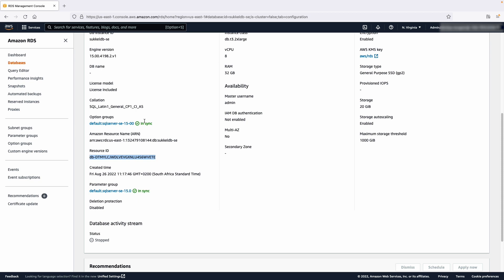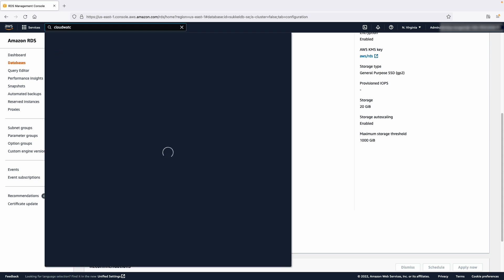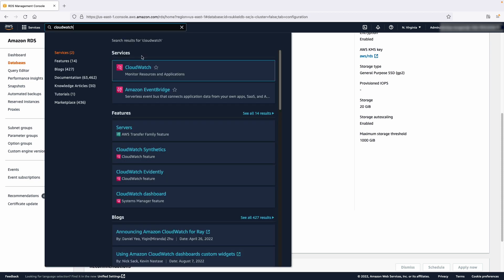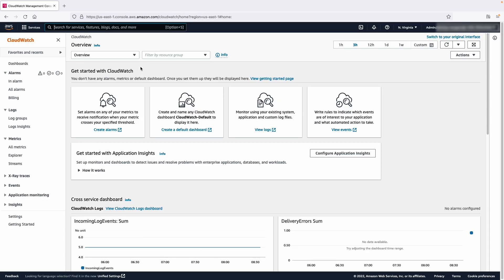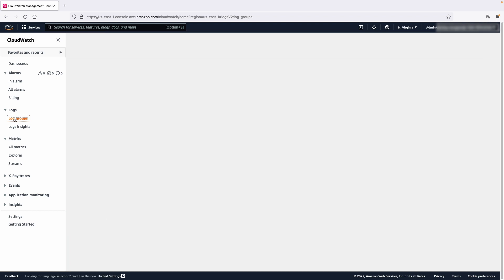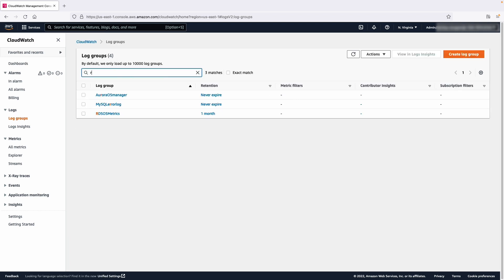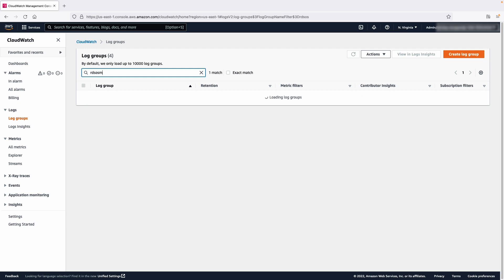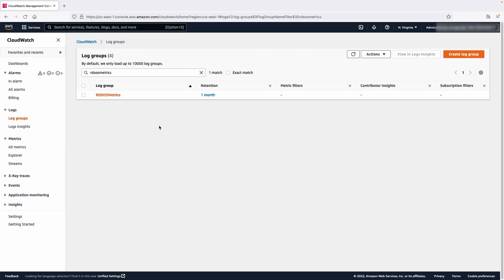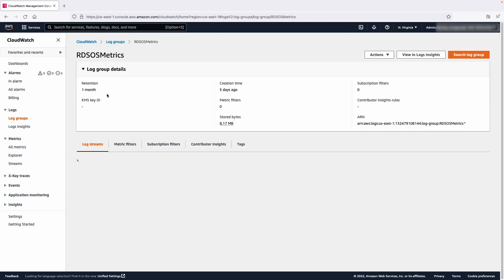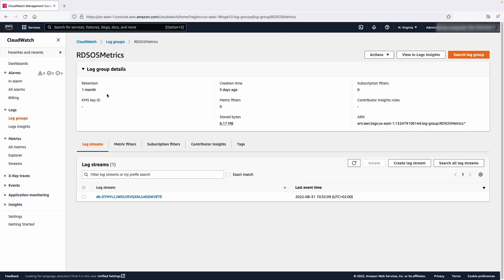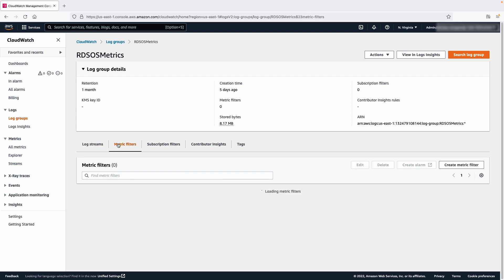Now navigate to the CloudWatch Console. Then select Log Groups in the navigation pane. Now filter for RDS OS Metrics in the Log Groups. Select RDS OS Metrics by choosing RDS OS Metrics. Navigate to Metrics Filters and click the Create Metric Filter button.